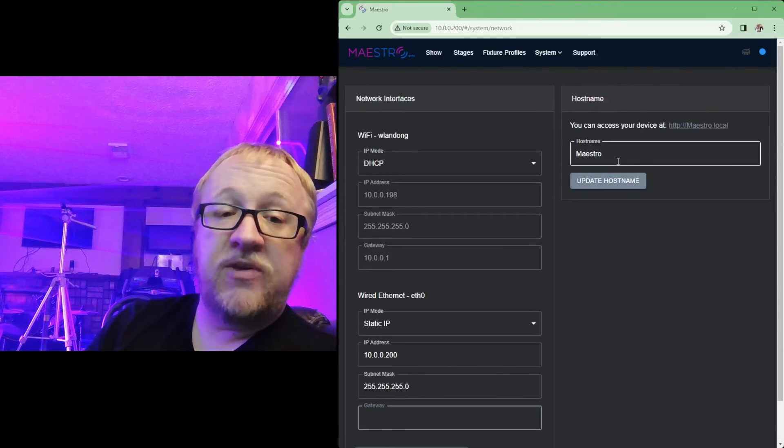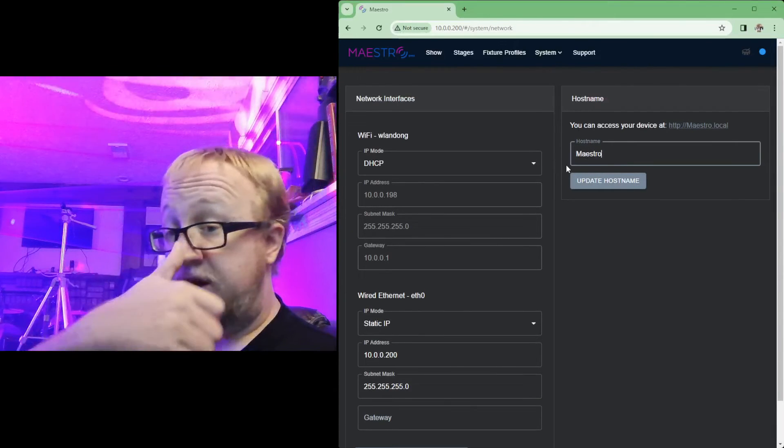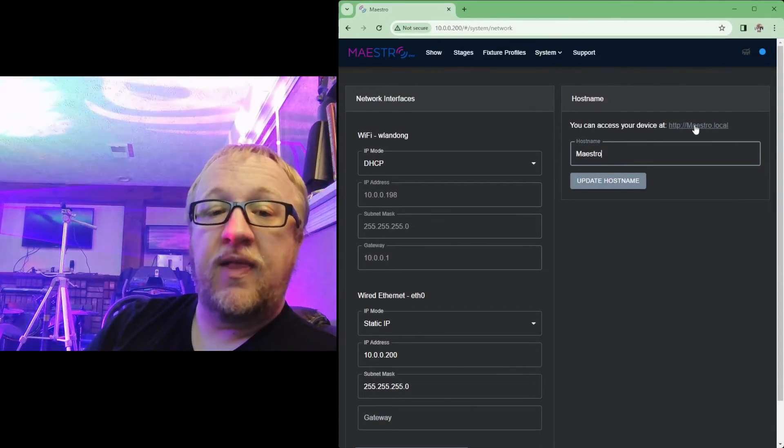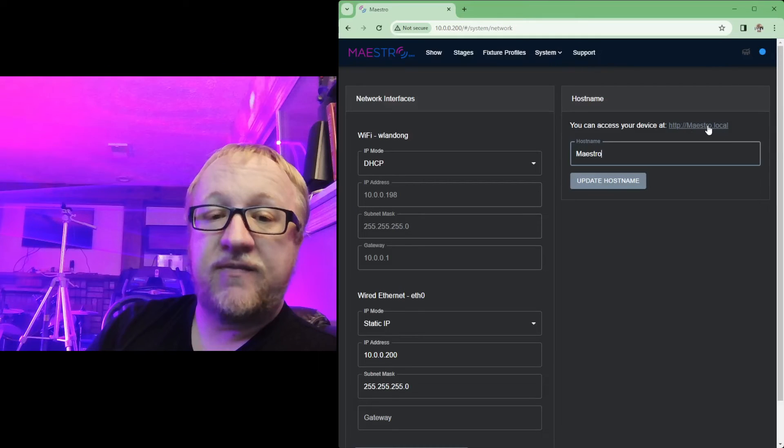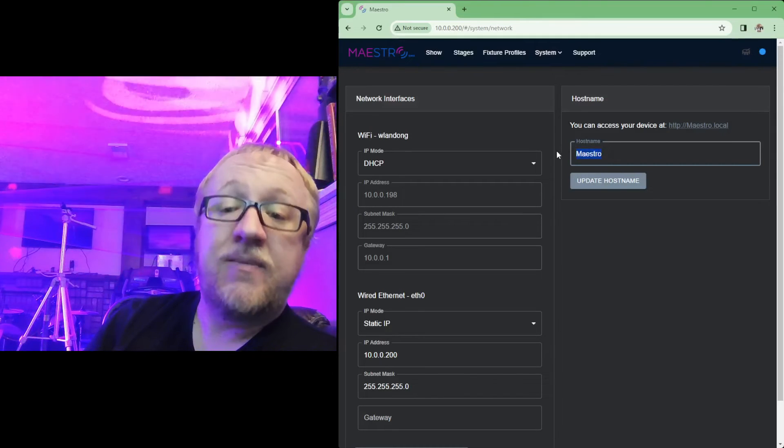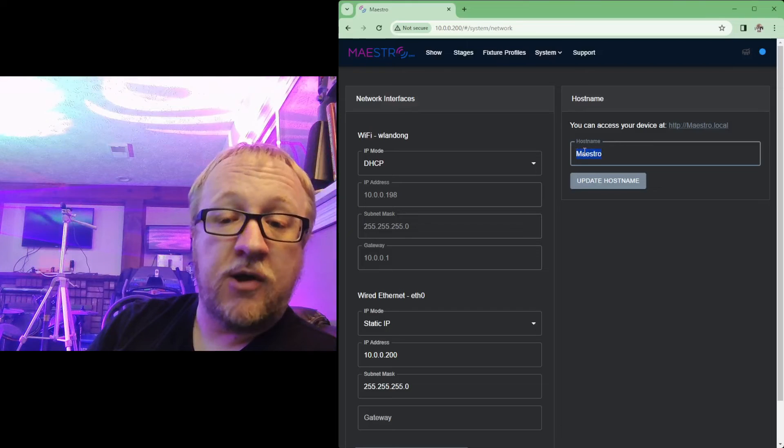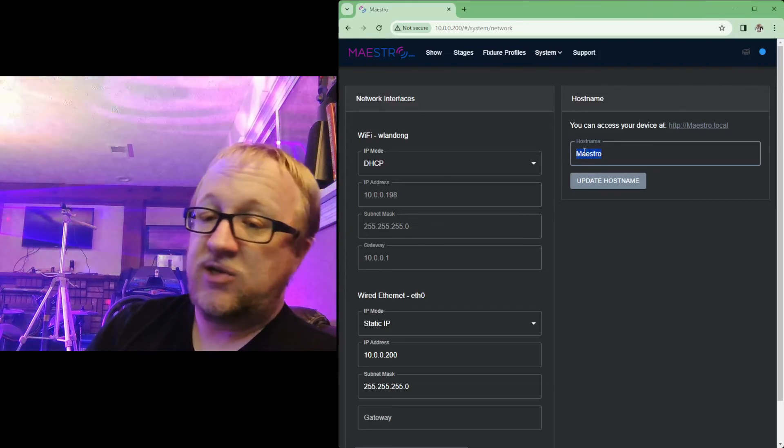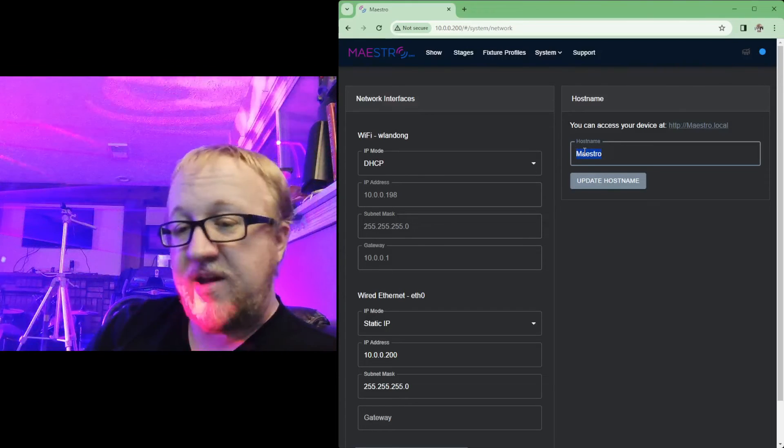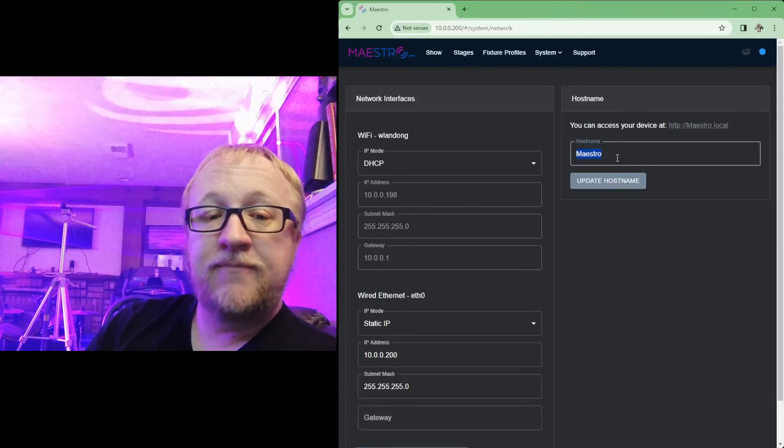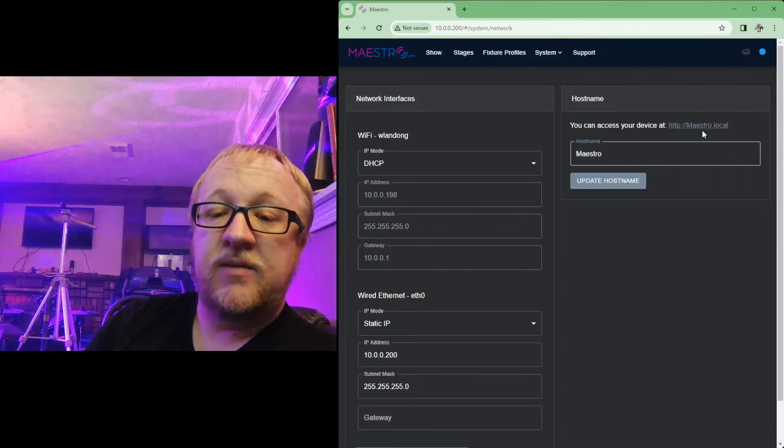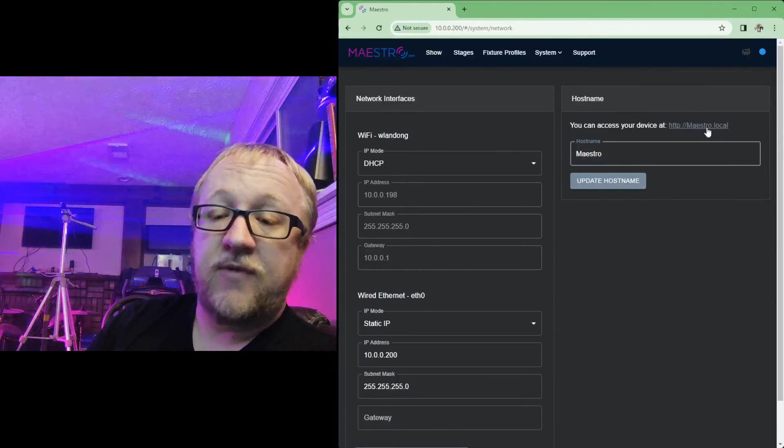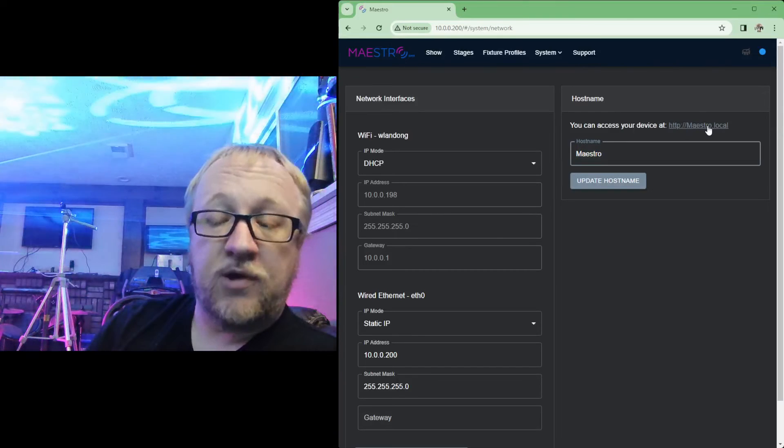And there is one other item you can set here, and that is the host name of the device. Setting this host name will allow you to access your device using that specific host name. So you can rename that to something else. So if you don't like maestro, you can change it to something else. You can do like Joe's maestro or my maestro, whatever you want to use for that host name.